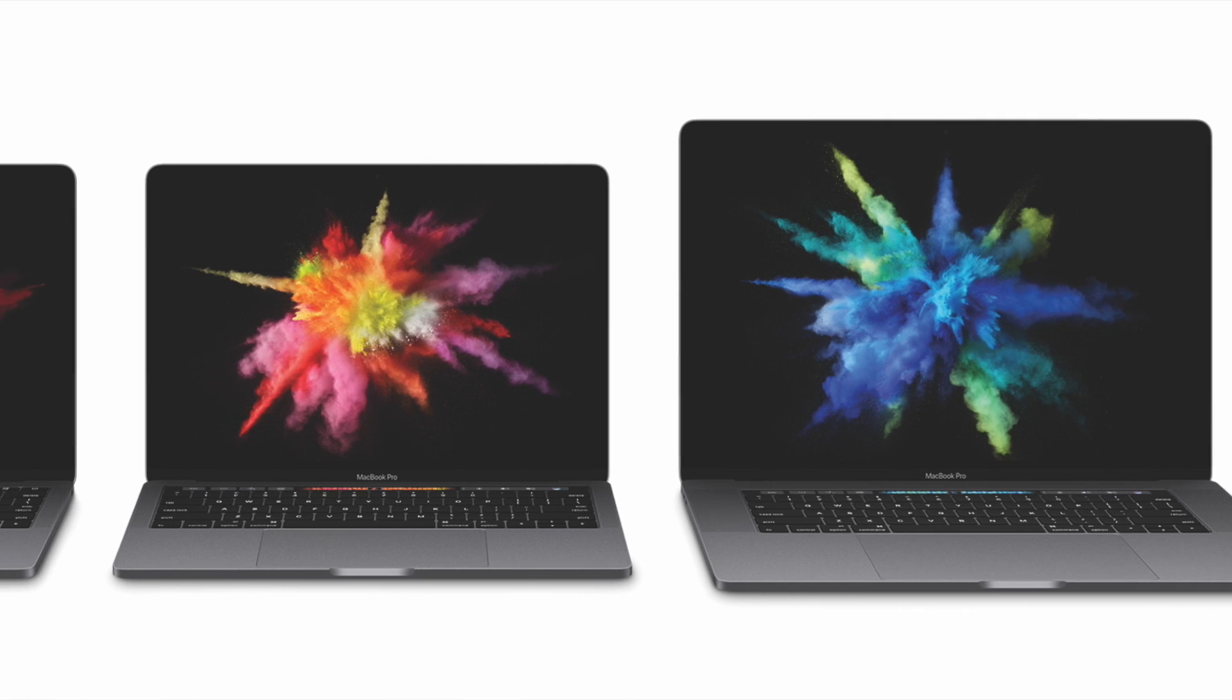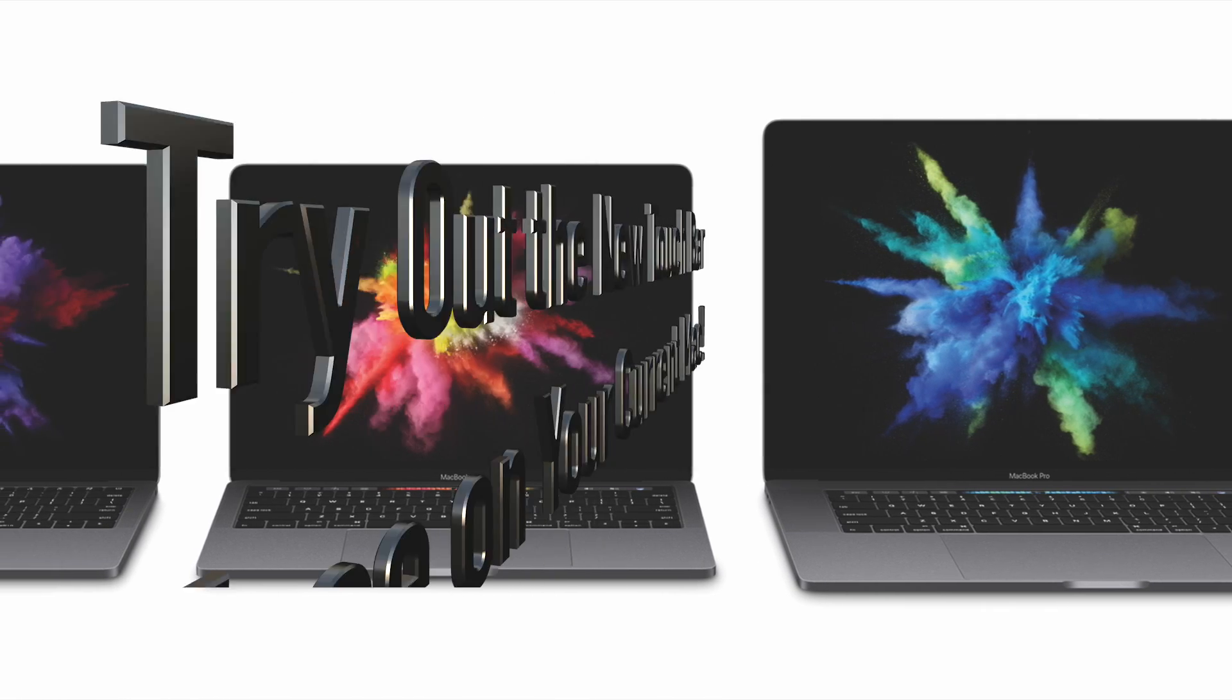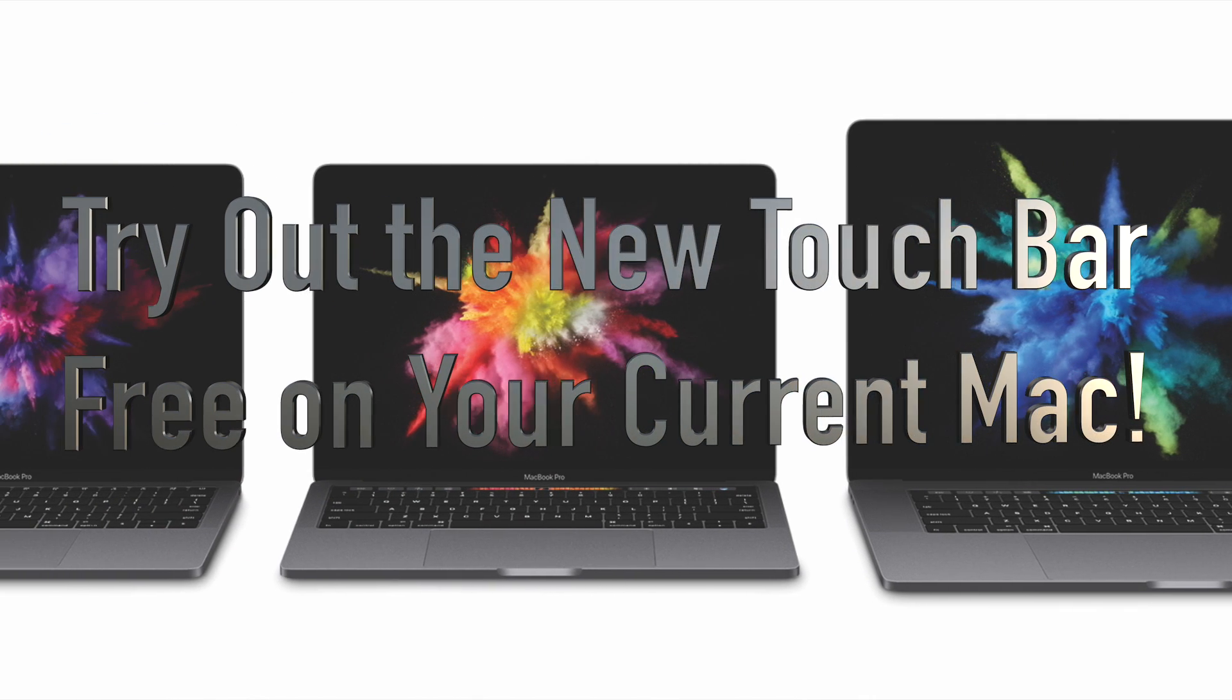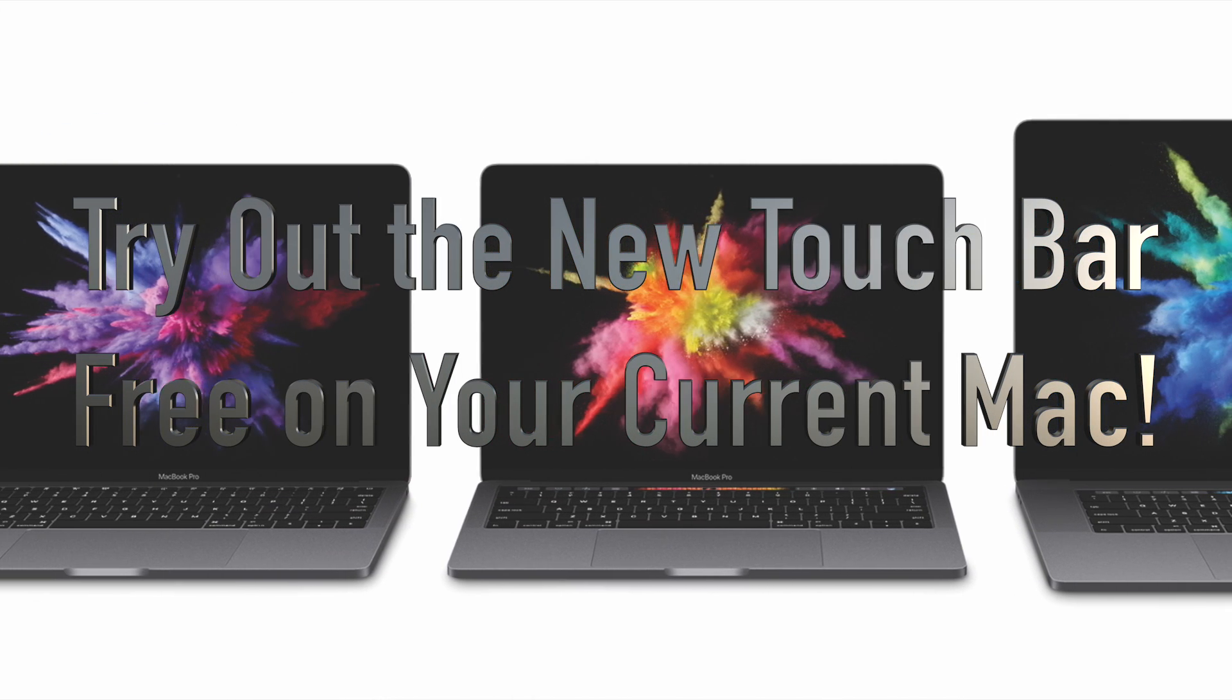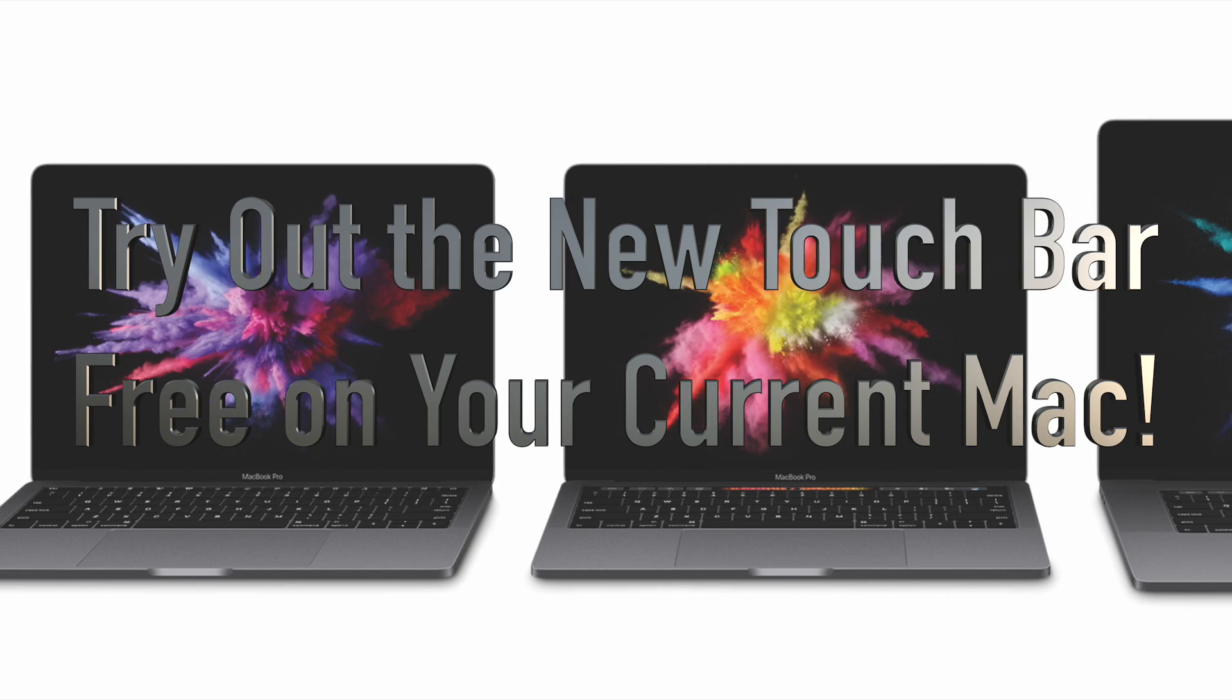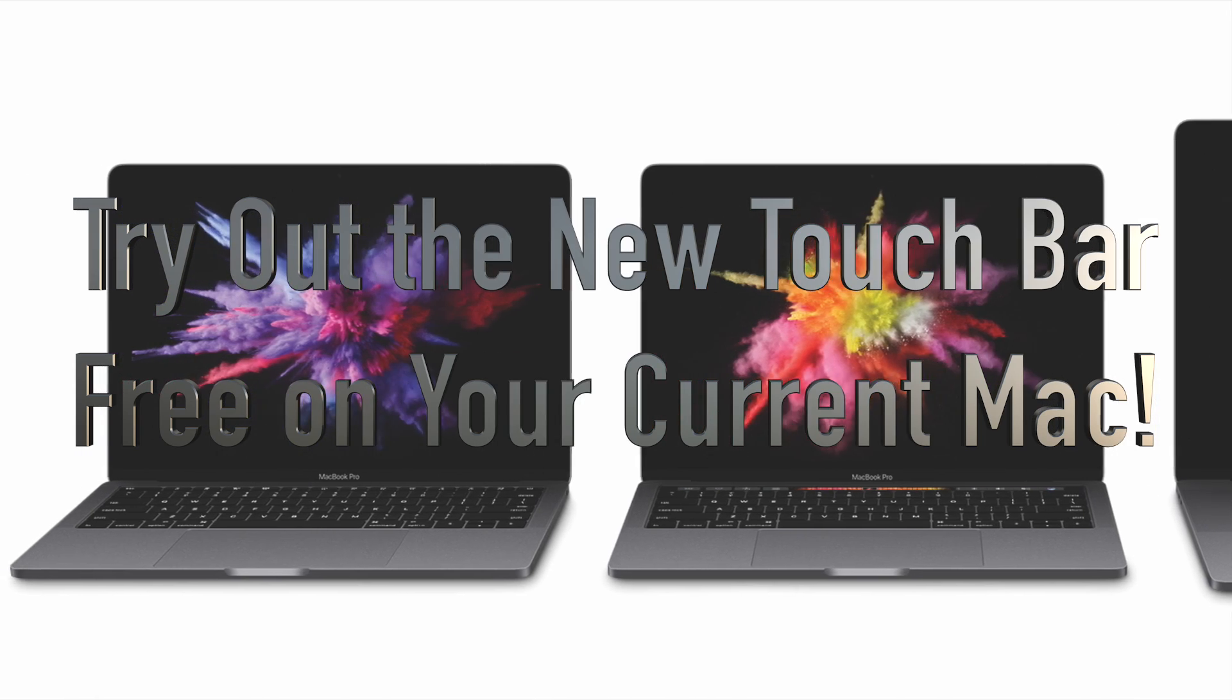Well everybody, that was how to try out the new touch bar on your own Mac for free. We went over how to download and set it up.